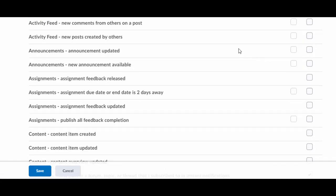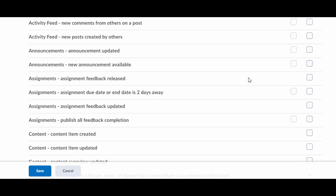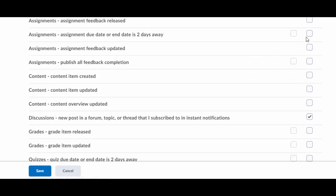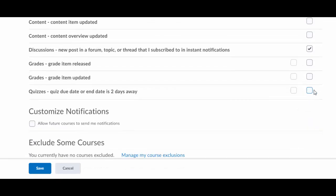All right, what do you get down here? You can decide I want announcements. Anytime an announcement has been sent, I want one of those through email or if you put in a phone number. You can say anytime an assignment due date is like two days away or down here like quizzes. I want to know if a quiz is coming up if it's due in the next two days. And then you want to click that allow future courses to send me notifications.